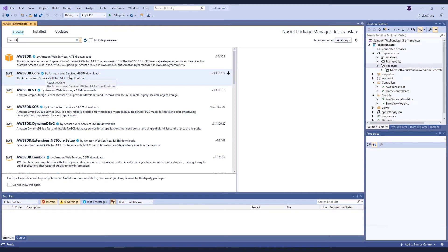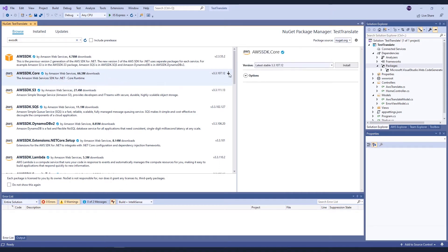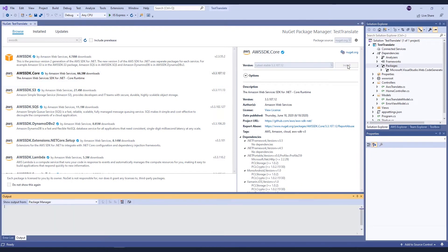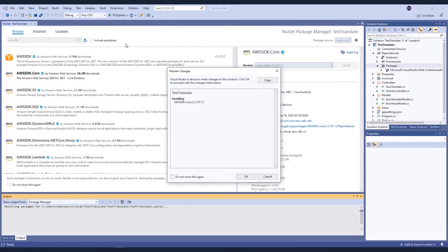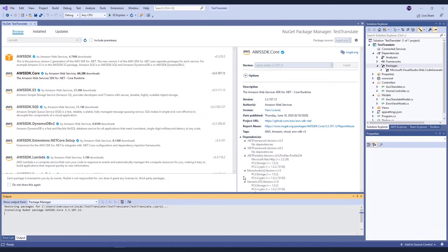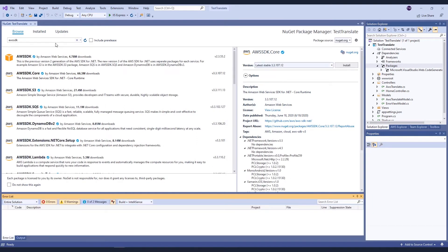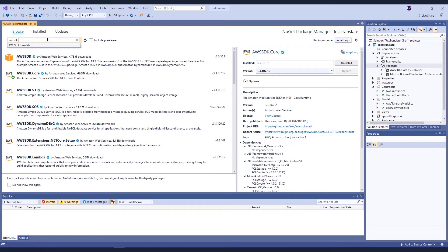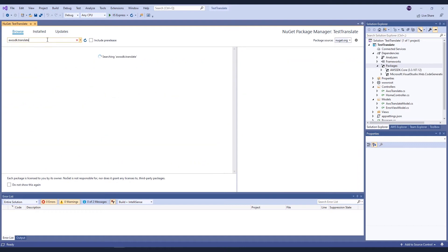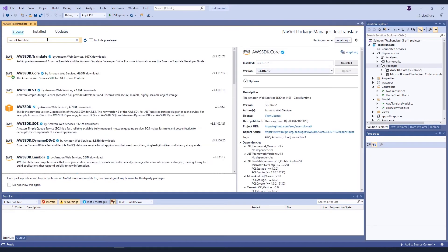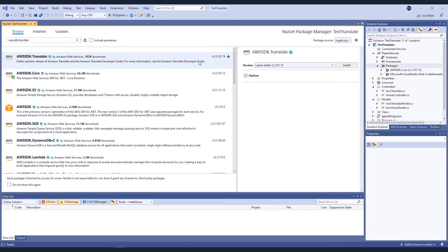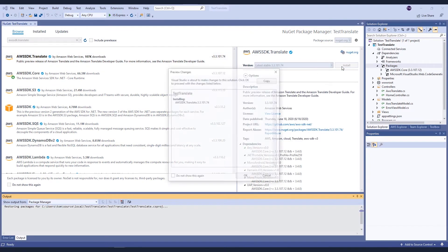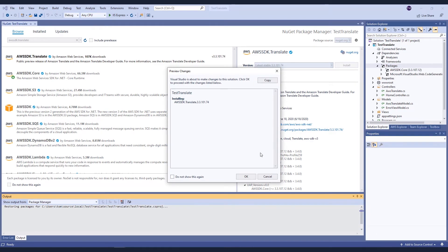I'm going to add the AWS SDK Core component and the AWS SDK.Translate component. This is all I need to be able to call the service from my application.